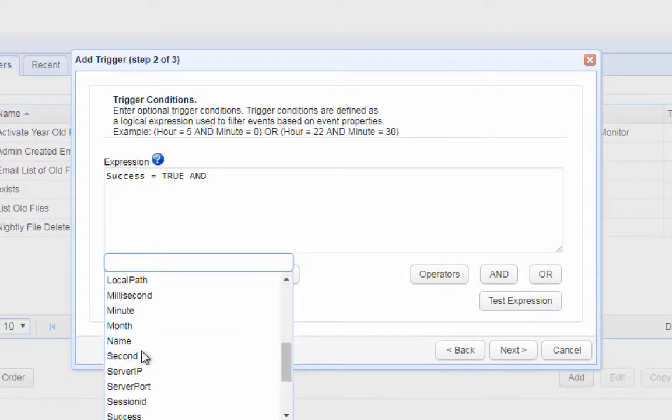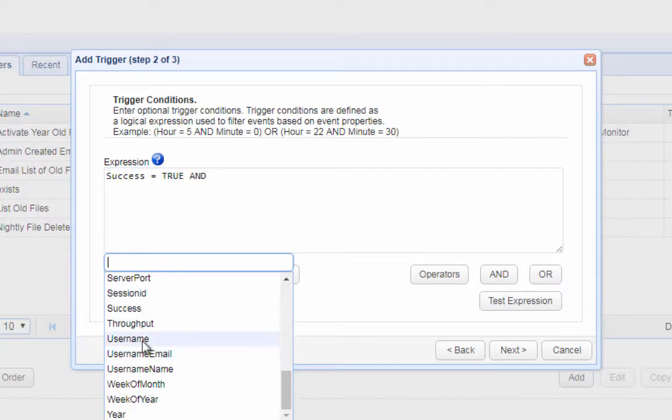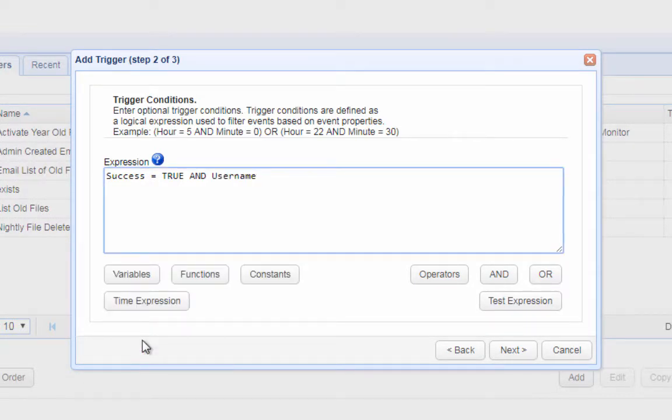Here's another expression to restrict the auto deletion to files downloaded by a user whose username is John Smith.